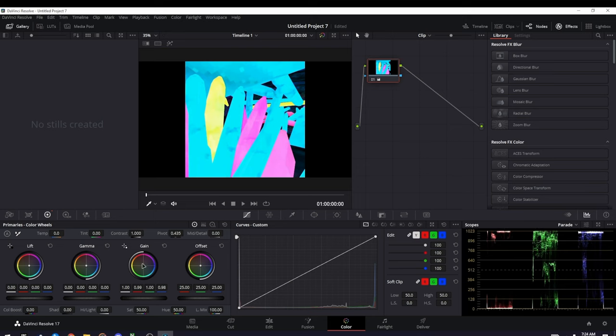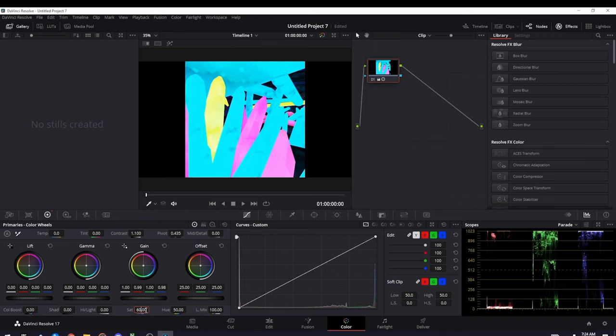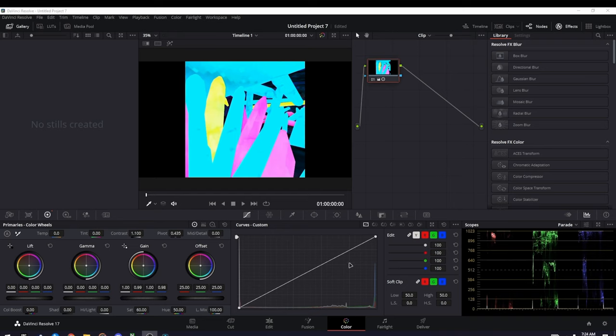Once you're done with that, go to Contrast and then turn this to 1.1. Then for Saturation, put this to 55 or 60. I recommend 55, but just because I'm in caves, I'll do 60.